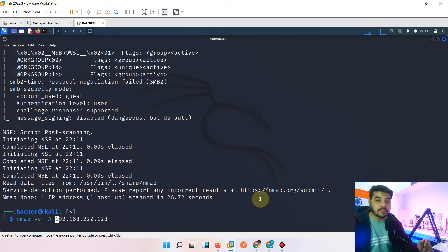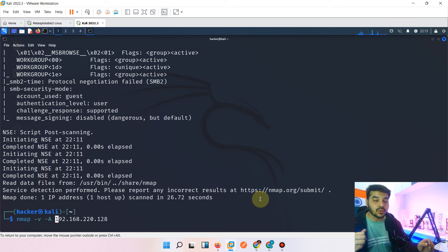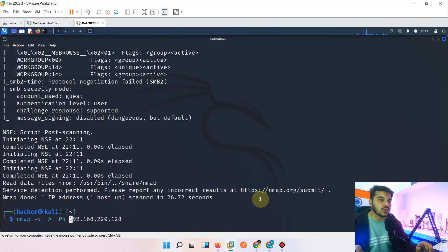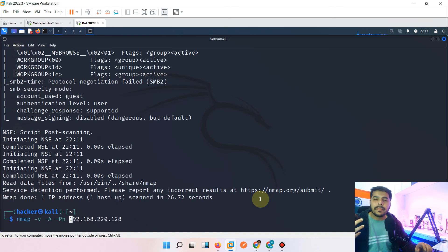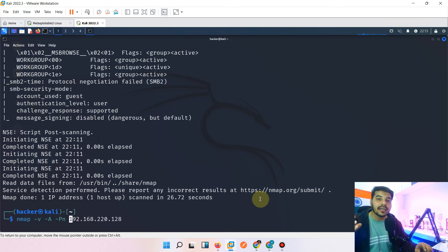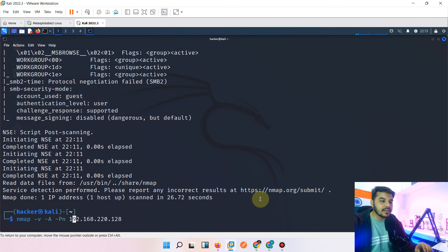Some extra information is also shown that you cannot get from any other port scanner — only nmap provides this extra detail through script scanning. One more useful command: if you're not getting output on a live target, use '-Pn' (capital P, lowercase n). This tells nmap to treat the system as live and skip the ping check, going directly to port scanning. Use this only when you are sure the system is live.